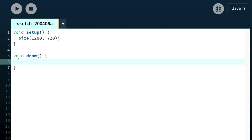In this video we're going to look at how to simulate gravity in Processing. We'll be making a square that sits on the ground and then jumps when the spacebar is pressed.